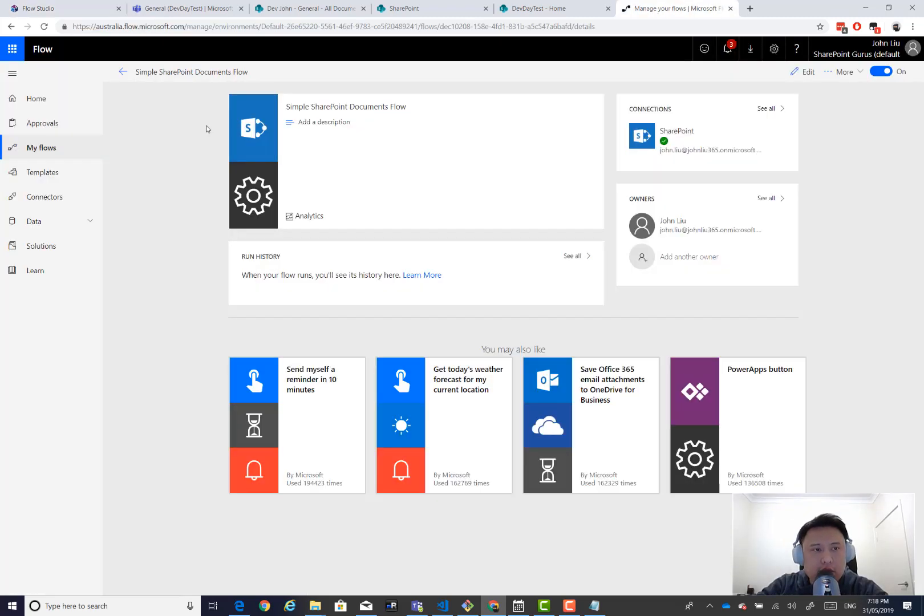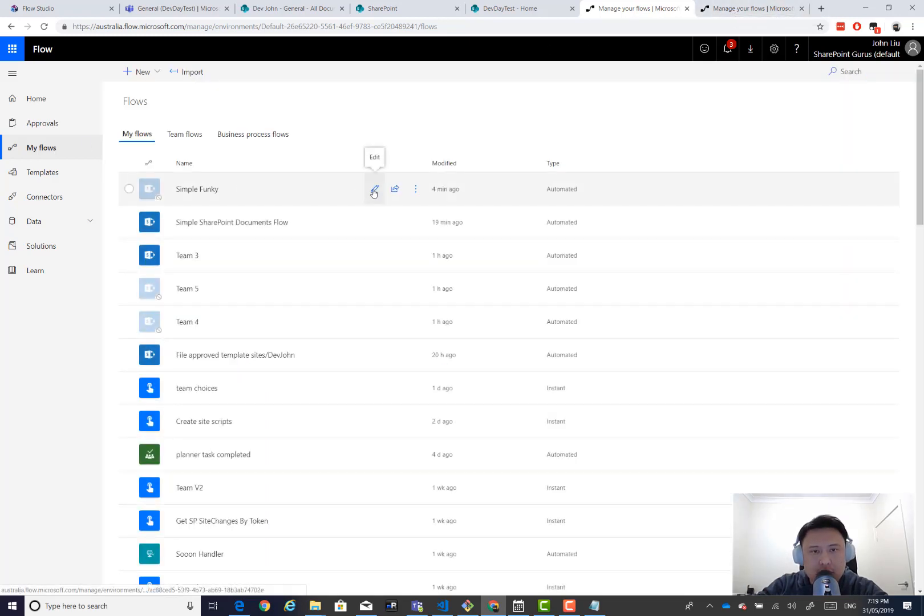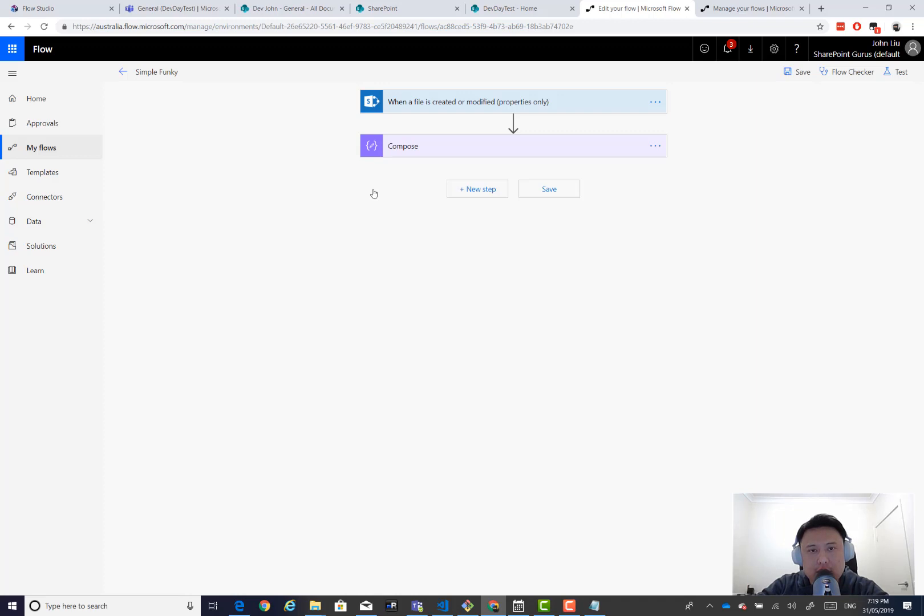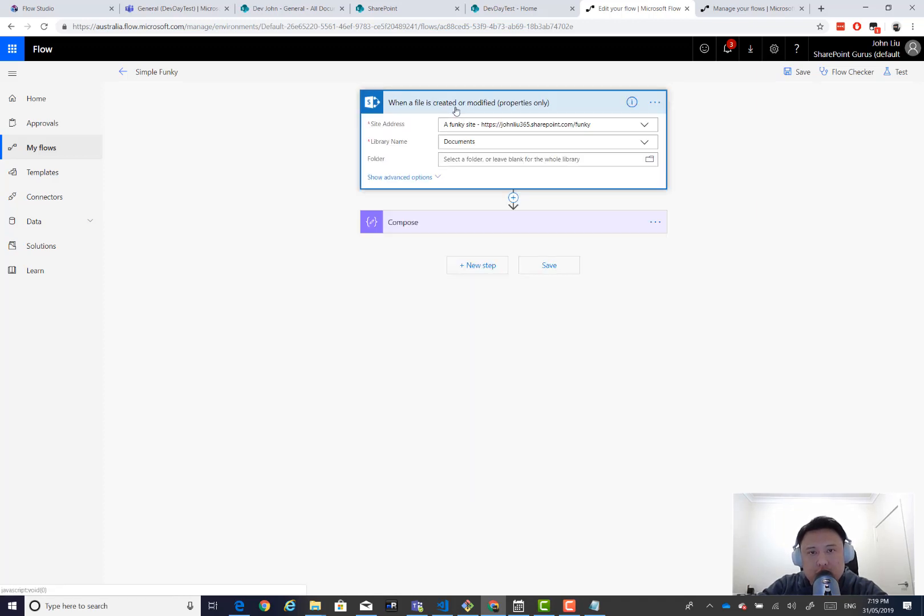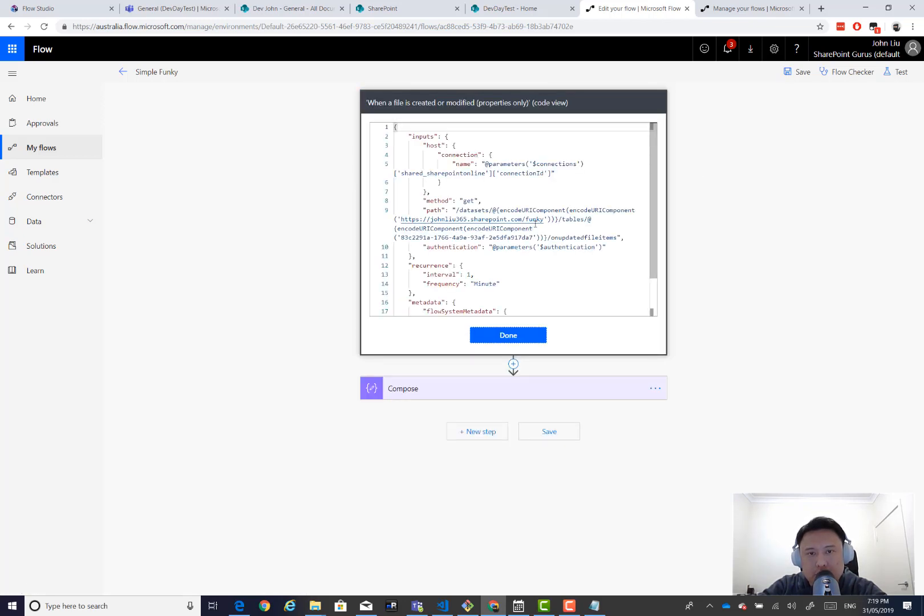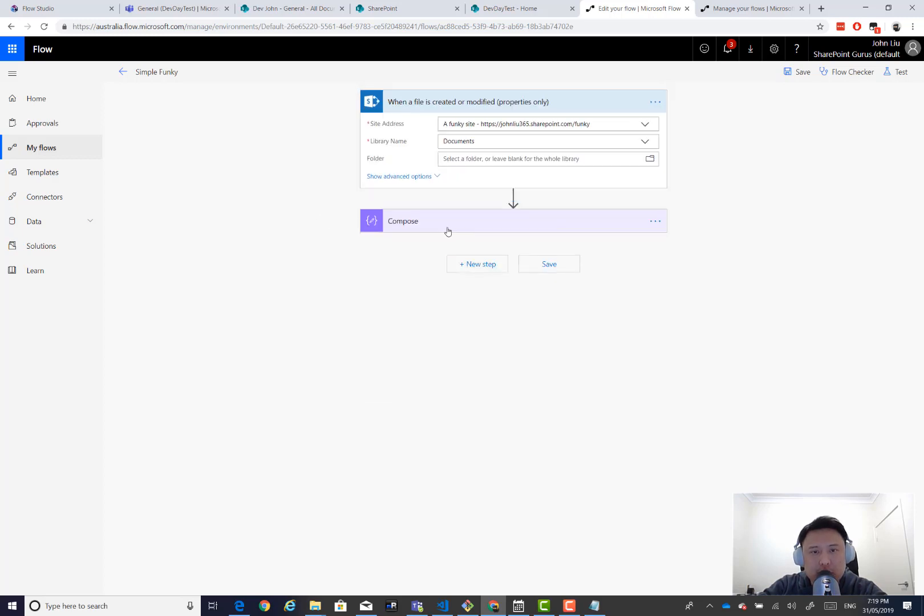We head over to the new flow that's created. Let's see. Go in here. We'll see this trigger is correctly bound to the new site with the correct GUID. So if we look at the pick code, you will see the URL is correct and the GUID is being replaced. So that's pretty much what the wizard does. It doesn't change anything else.